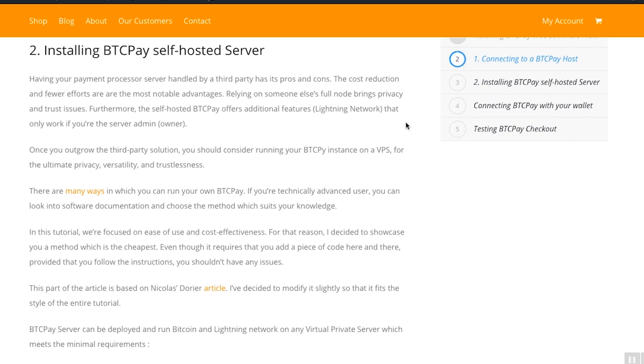The cost reduction and fewer efforts to set it up are most notable advantages. However, relying on someone else's full node brings privacy and trust issues. Furthermore, the self-hosted BTC Pay server offers some additional features like Lightning Network and the ability to connect unlimited stores and be a payment processor for others. That only works if you are a server admin or the owner at this point.